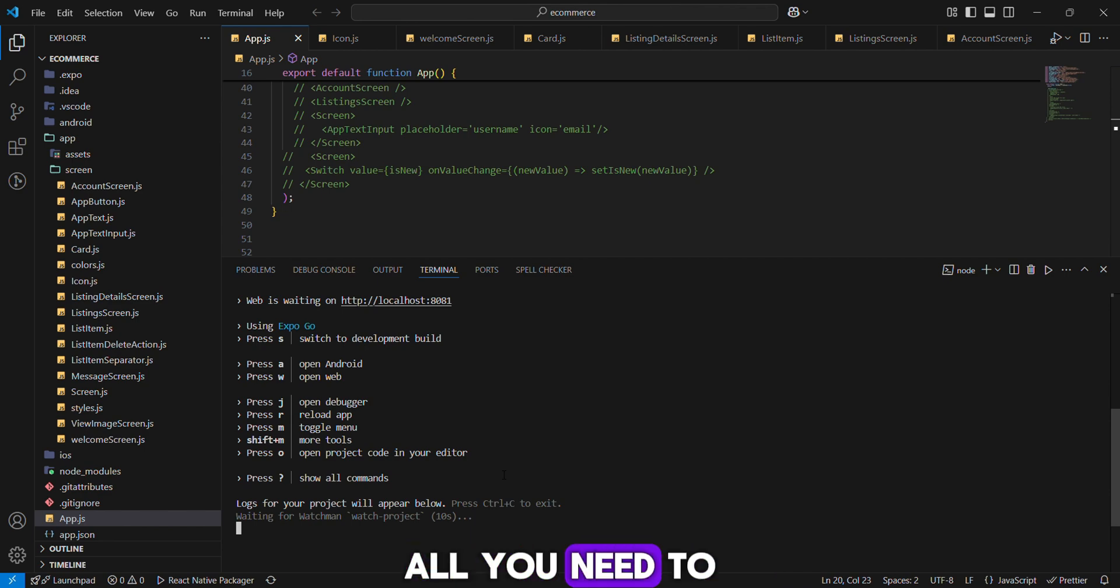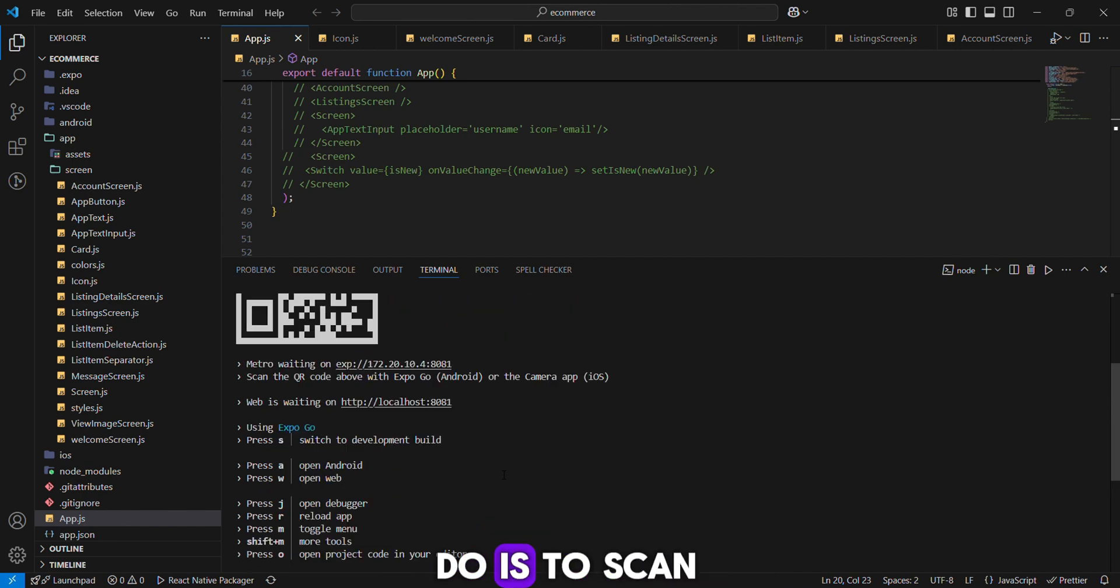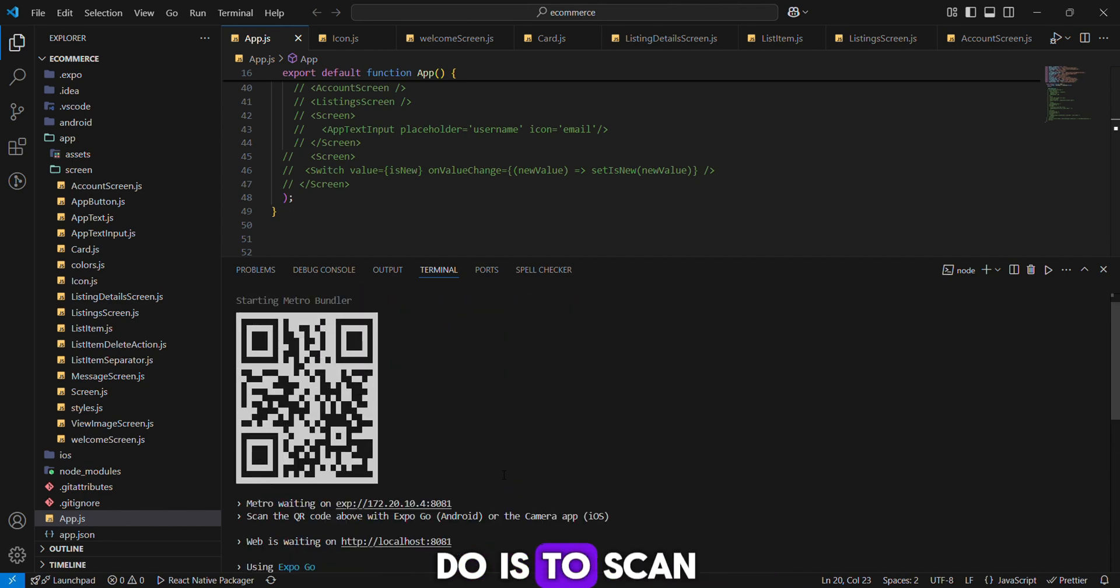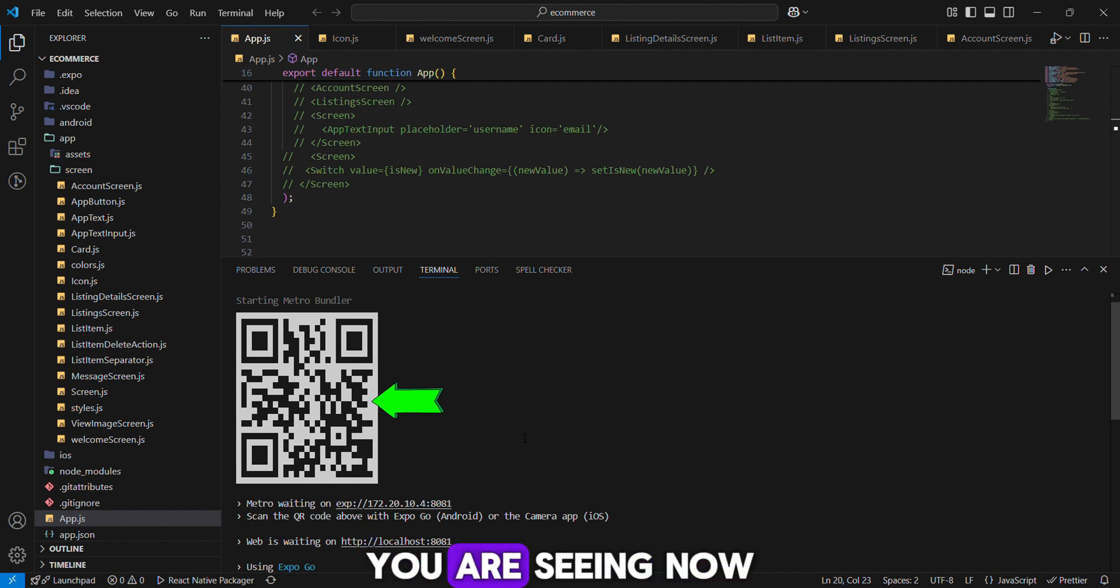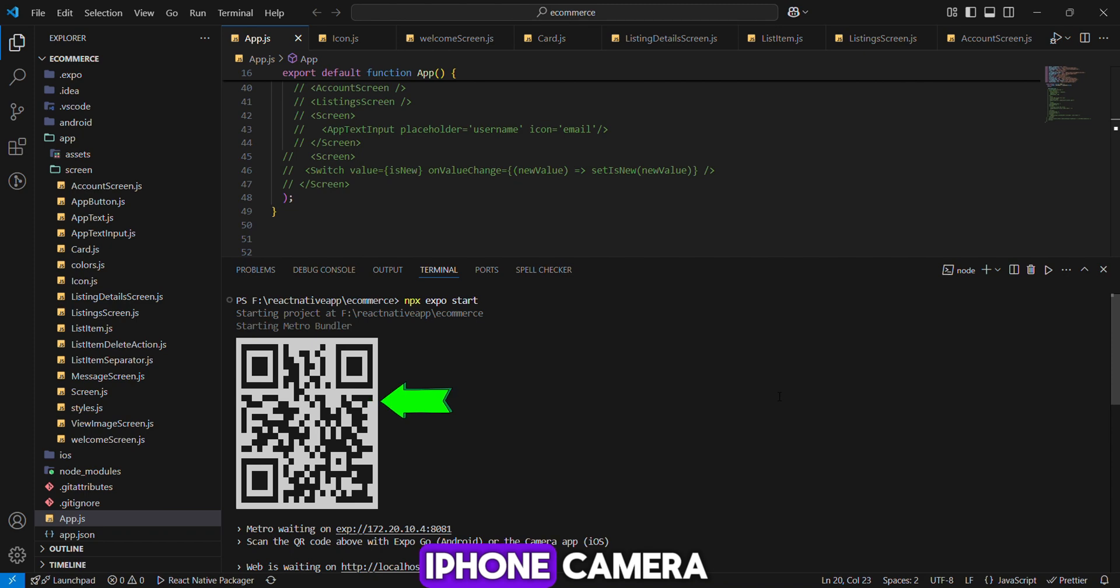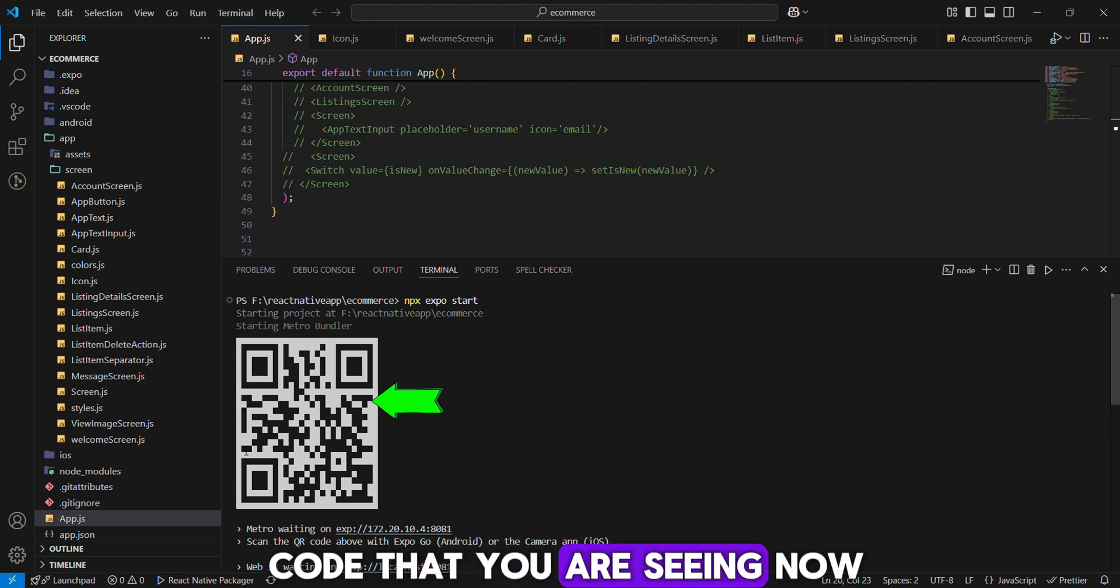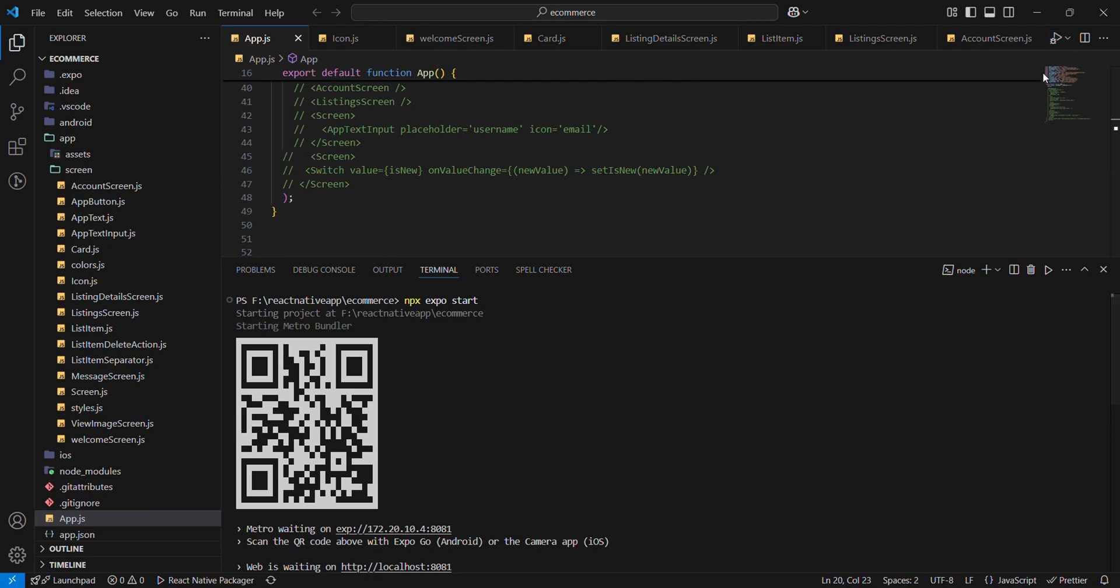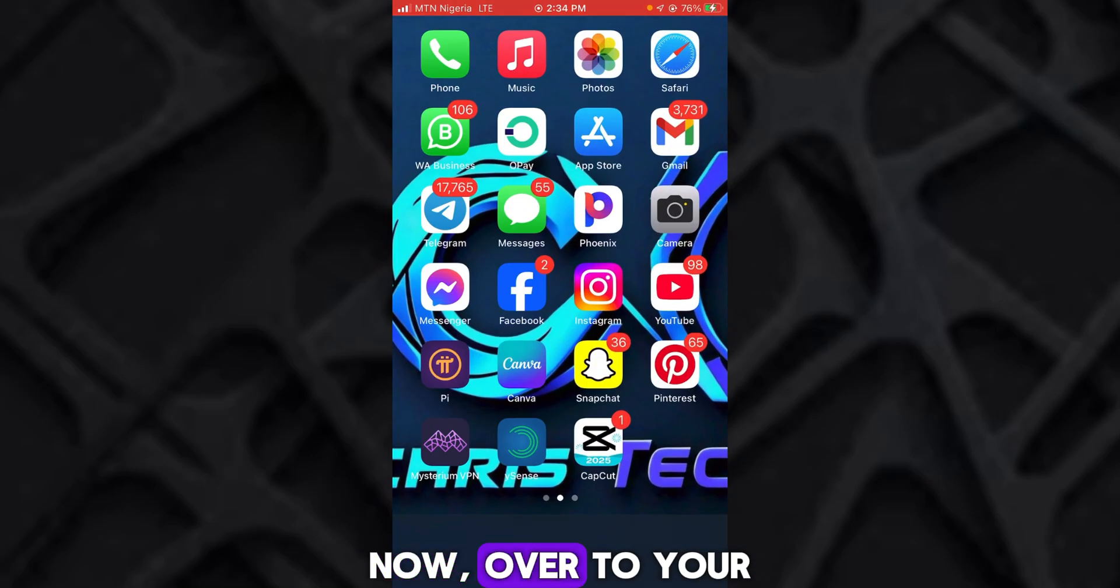All you need to do is scan this QR code you are seeing now. What I mean is to use your iPhone camera to scan this QR code. Now over to your iPhone.